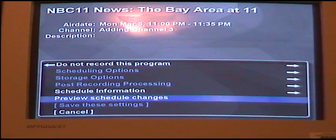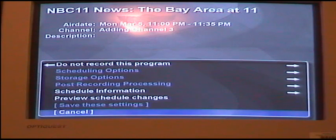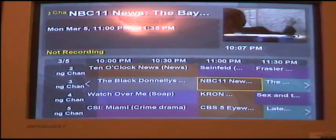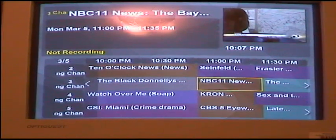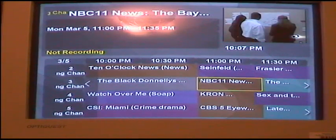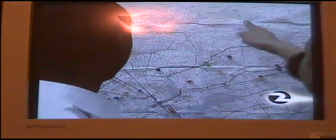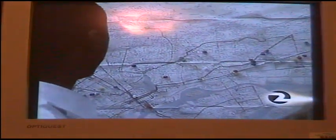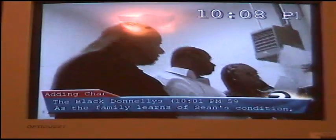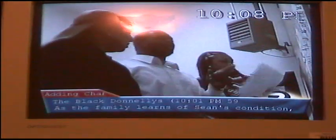We'll go down here to cancel, like so. Cancel that, and then we'll back up, just like so. And we'll just watch TV for a bit. This is kind of interesting because we have live TV here, as you can see.